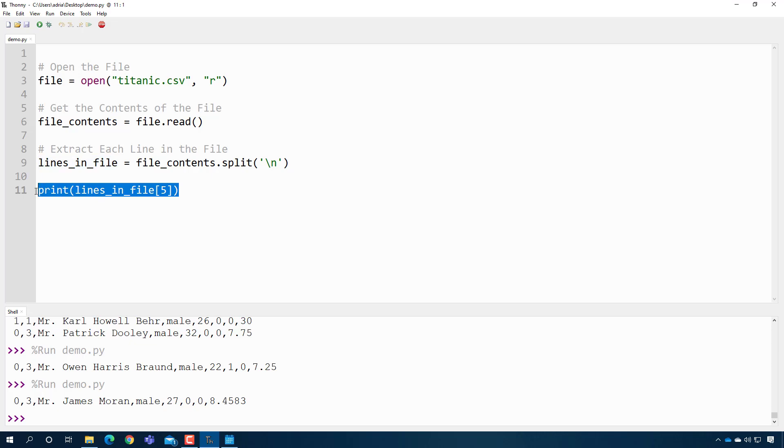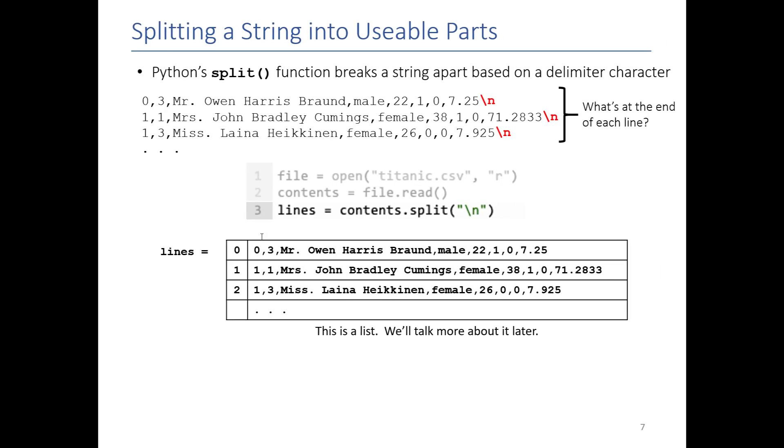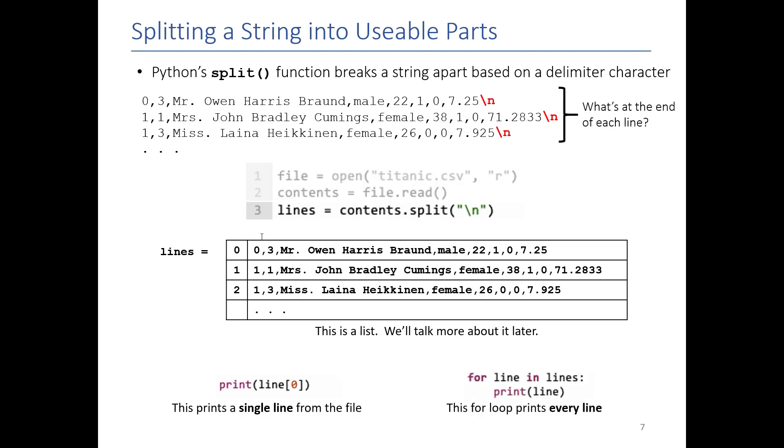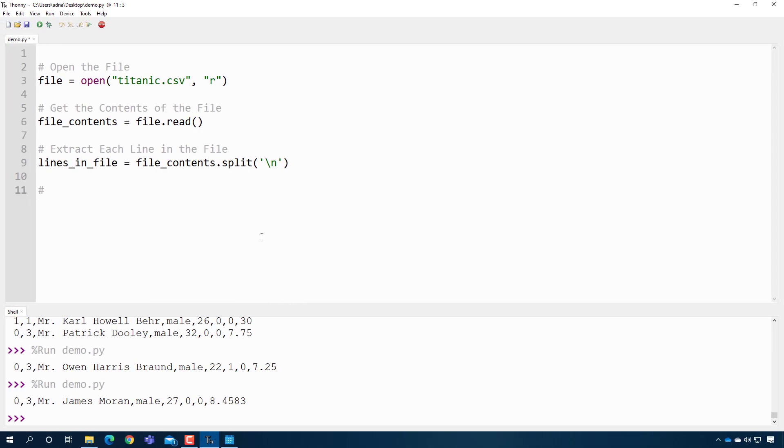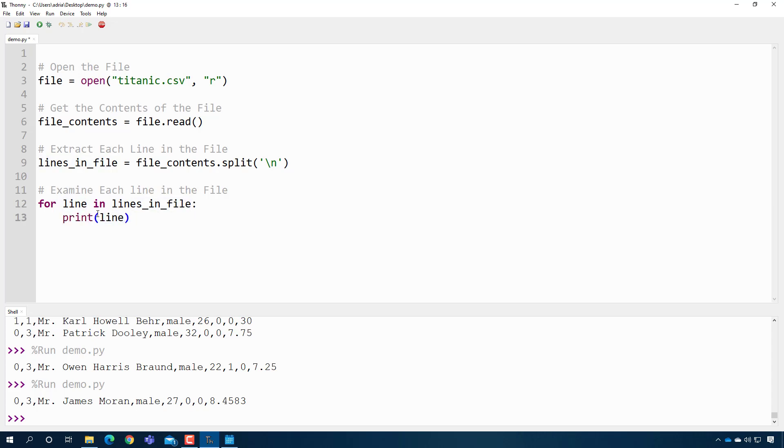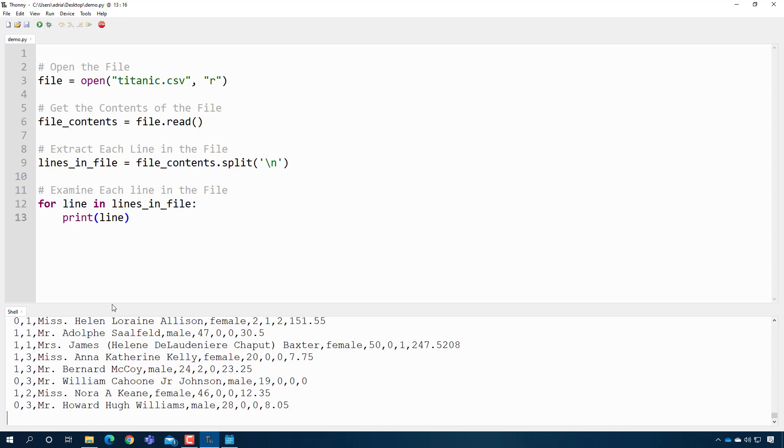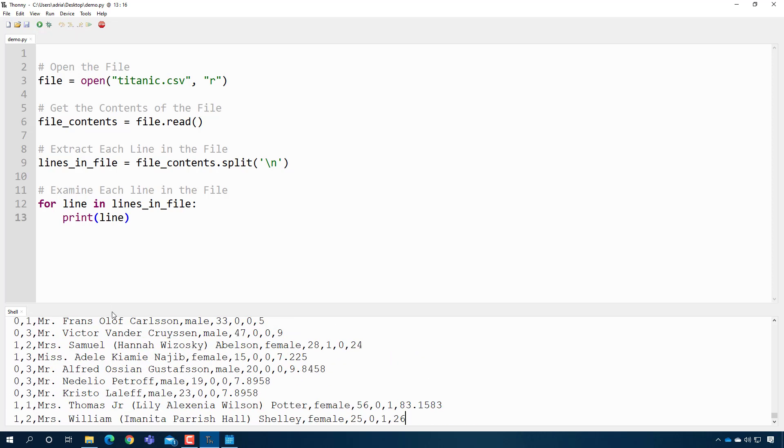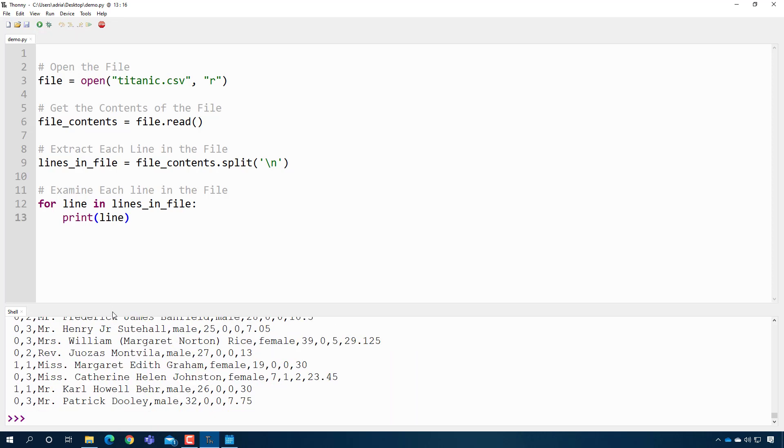So here, we're going to examine each line in the file separately. And the way that I do that is with those for loops we talked about. So I can say this, for line in lines in file, and I'm just going to print out line. And the first time you go through this loop, line will be the first line in the file. The second time you go through the loop, it will be the second line in the file. So when I press play, it prints out every line you're seeing. So that's pretty cool.